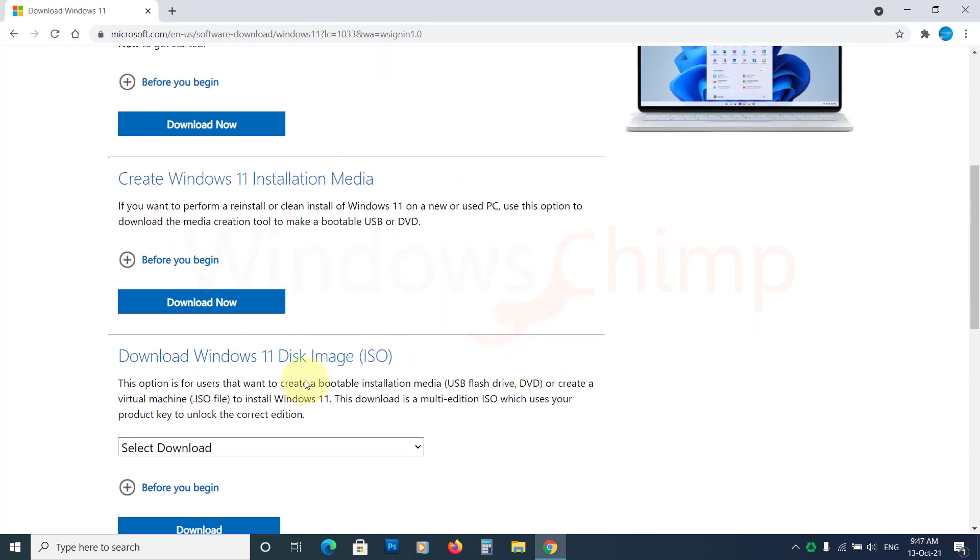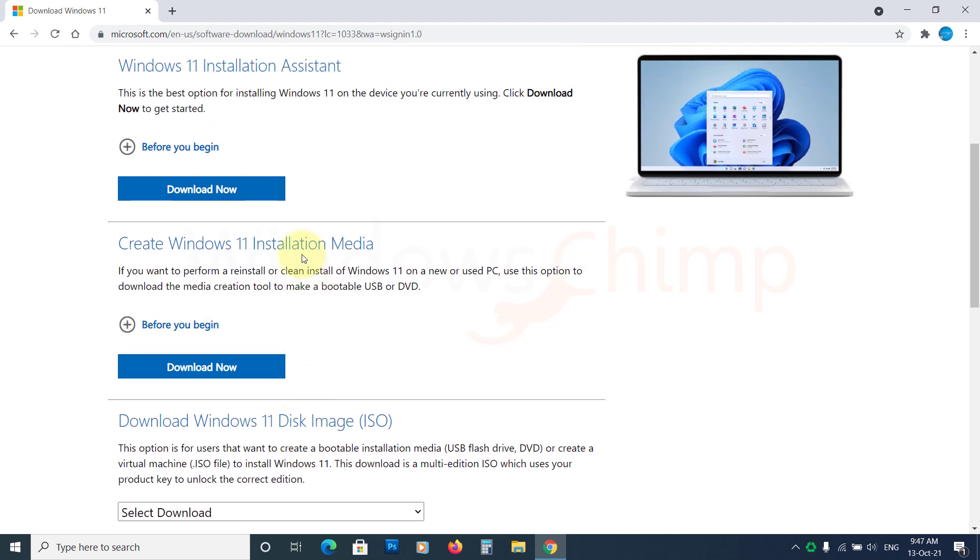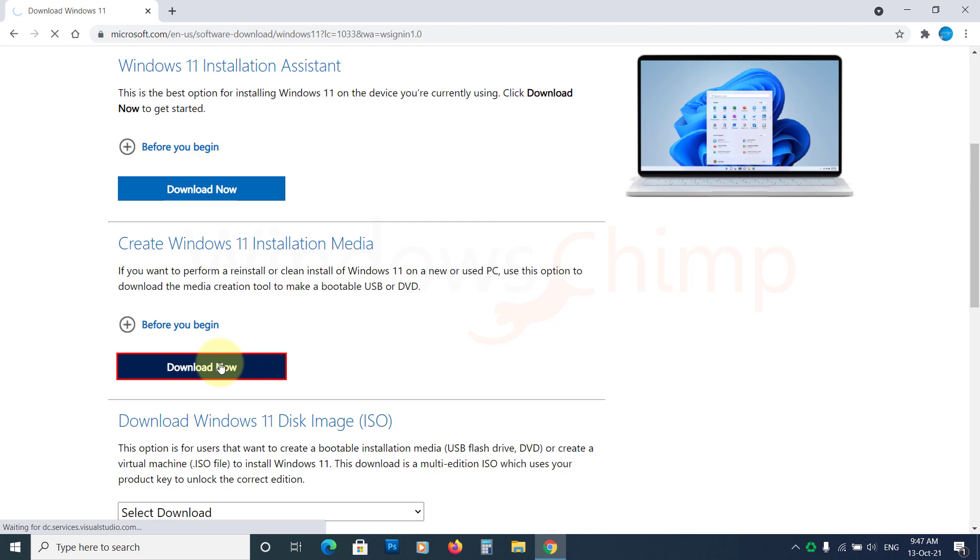If you choose the ISO option, you have to use a third-party app to create bootable media. The Windows 11 Media Creation Tool downloads the OS and creates a bootable drive, so we'll go with this option. Download it and run it.